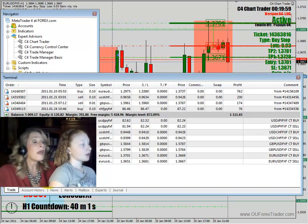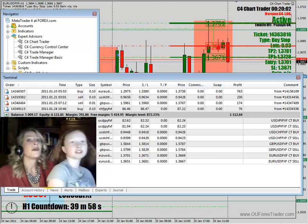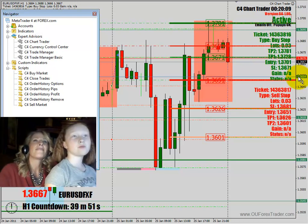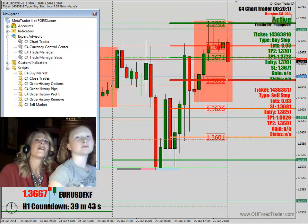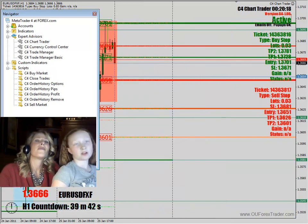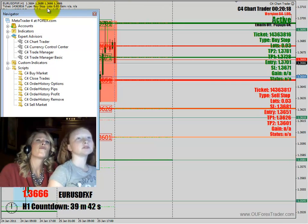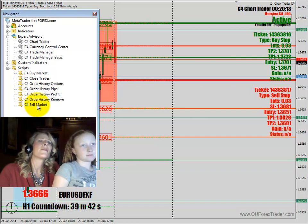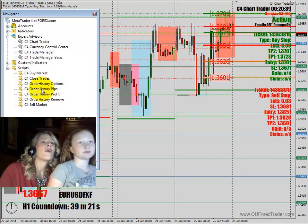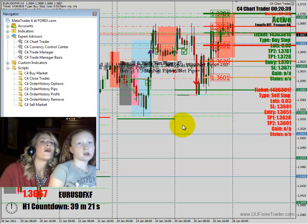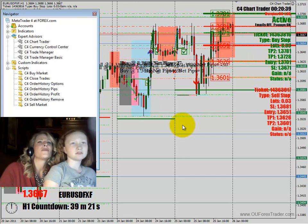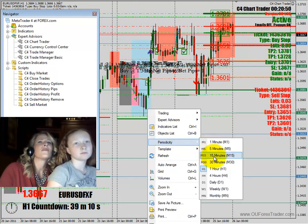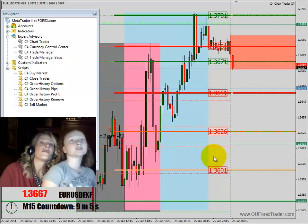We wanted to look at yesterday's results. Close down the terminal box. Do you see the little magnifier? Click it to make it a bit smaller. On the left under Scripts in the navigator pane, run the one called Order History Pips — drag that onto the chart and it'll tell you what happened. Right-click the chart, go to Periodicity, and go down to 15 minutes.